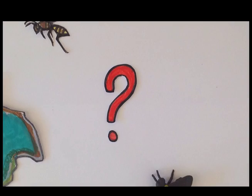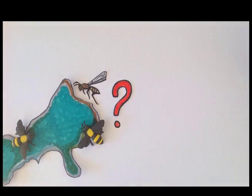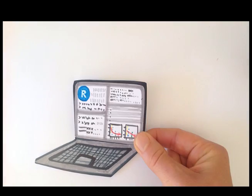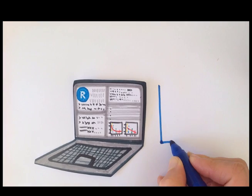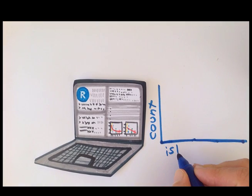What we want to find out is what drives wasp abundances. So let's run a GLMM with the factors we collected and select the best model to find out which factors are correlated with wasp counts.